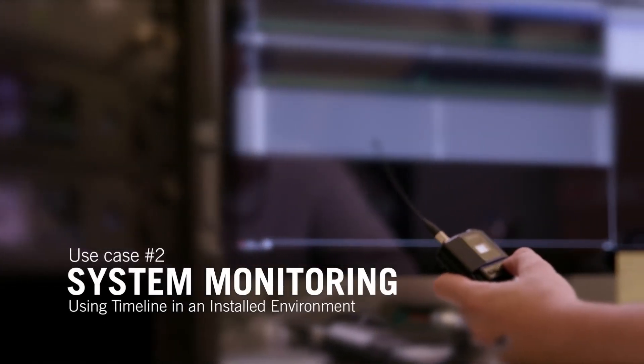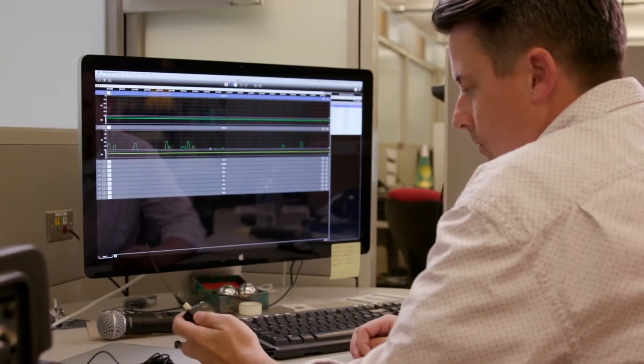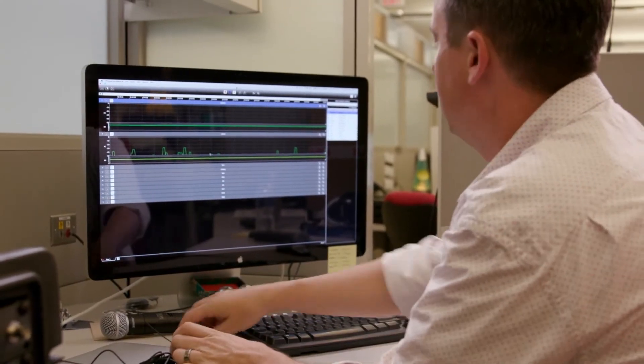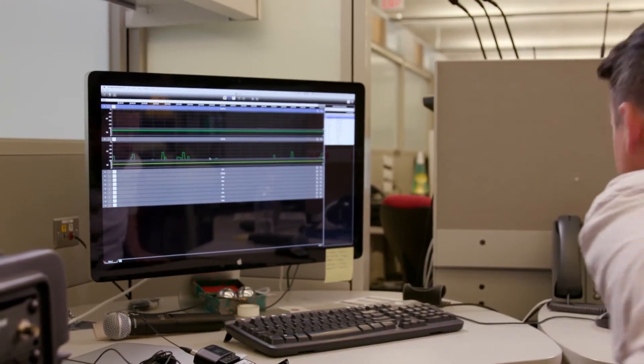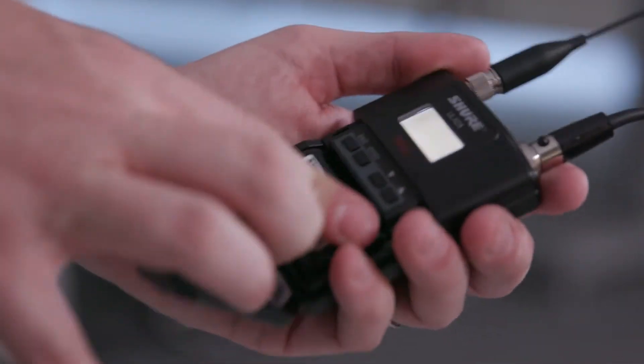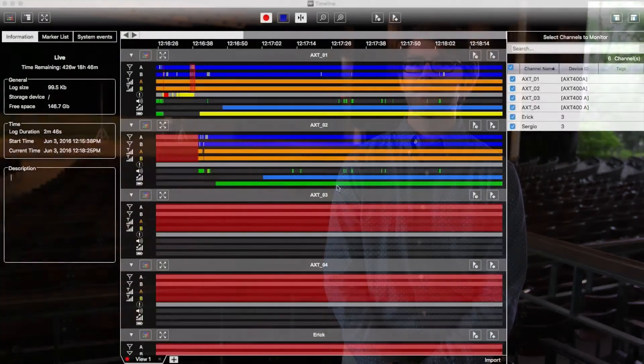The software really comes alive when you can connect to Shure network devices. Any user who has ever been responsible for or had to configure Shure networked wireless systems would find a lot of value in Wireless Workbench.